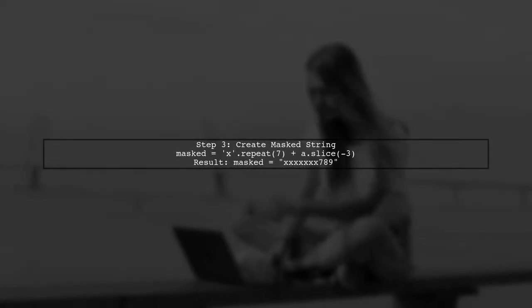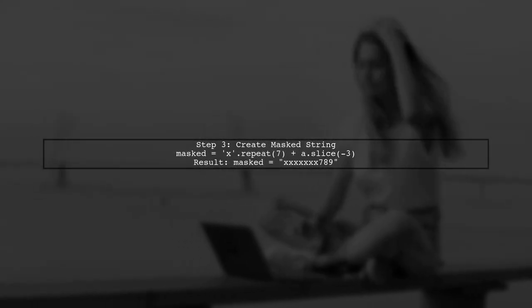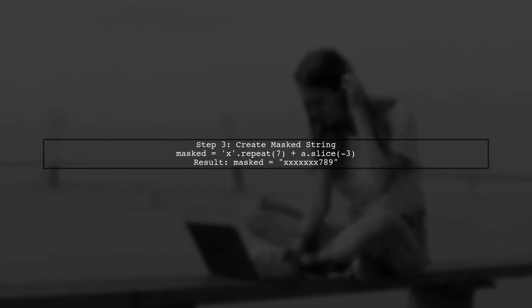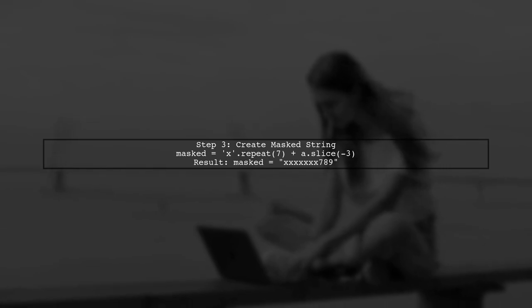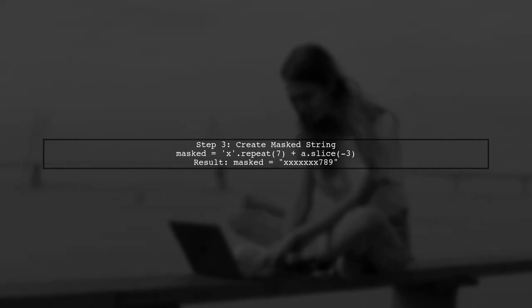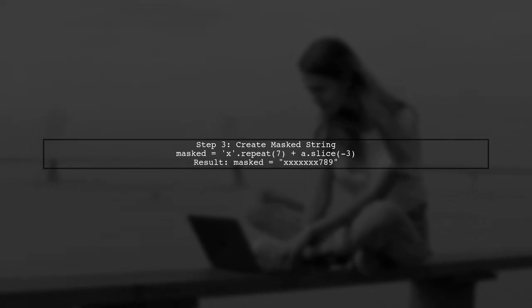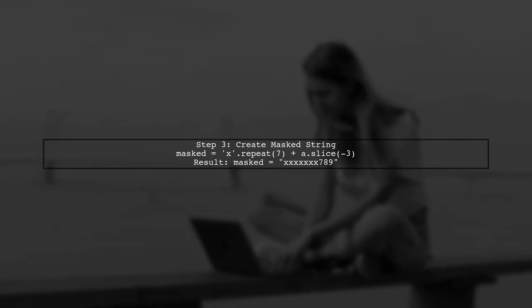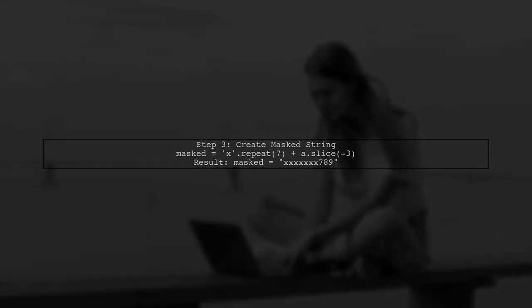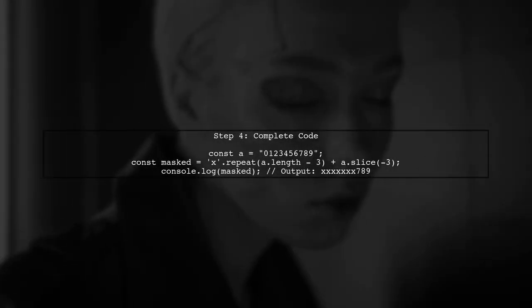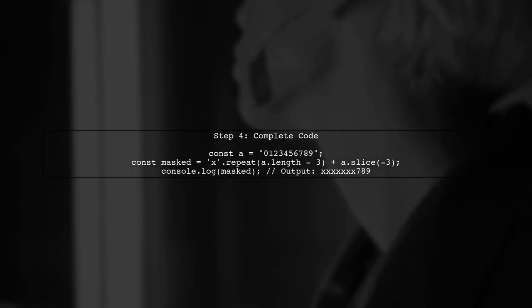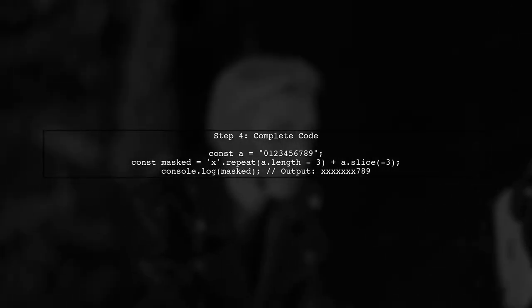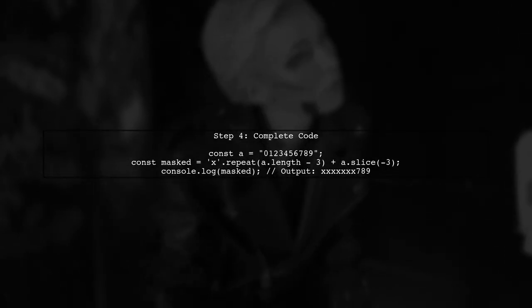Now we can create the masked string. We will concatenate X repeated for the number of characters to mask with the last three characters of the original string. Finally, let's put it all together in code. Here's the complete solution.